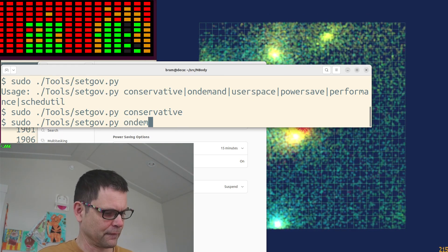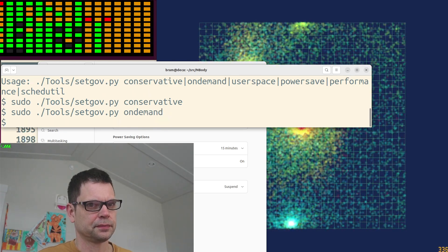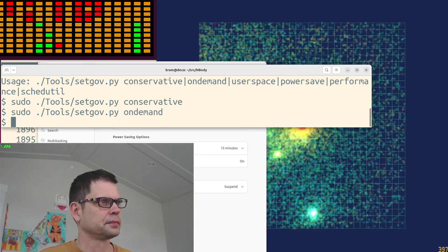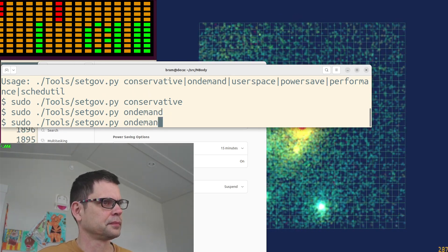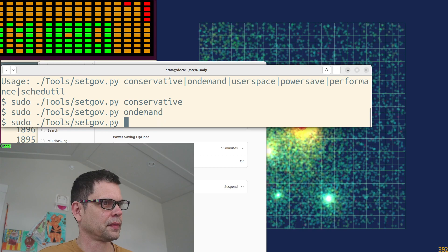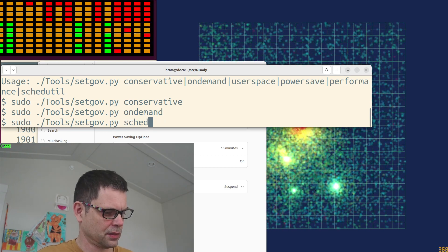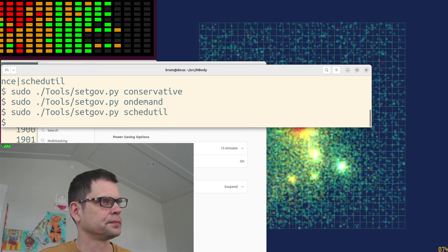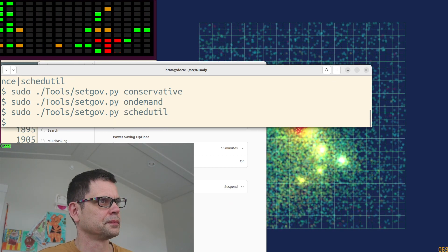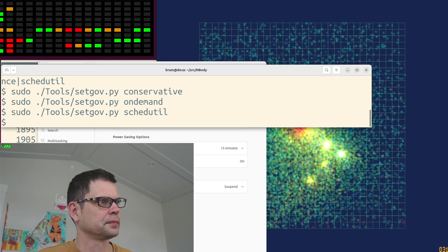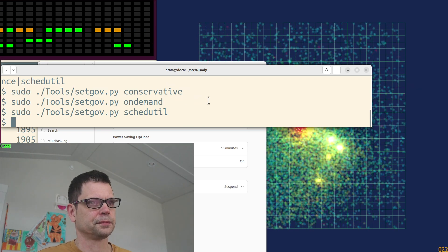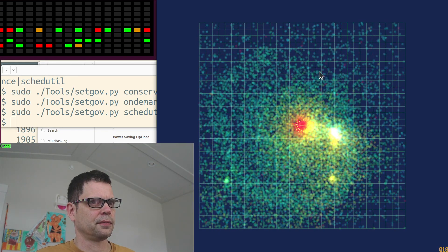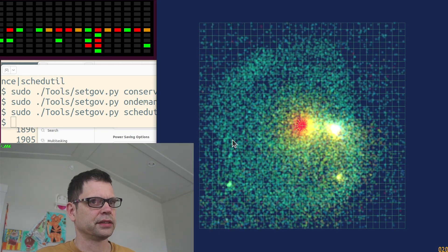On-demand, on-demand, schedutil. See? So yeah, there you have it.